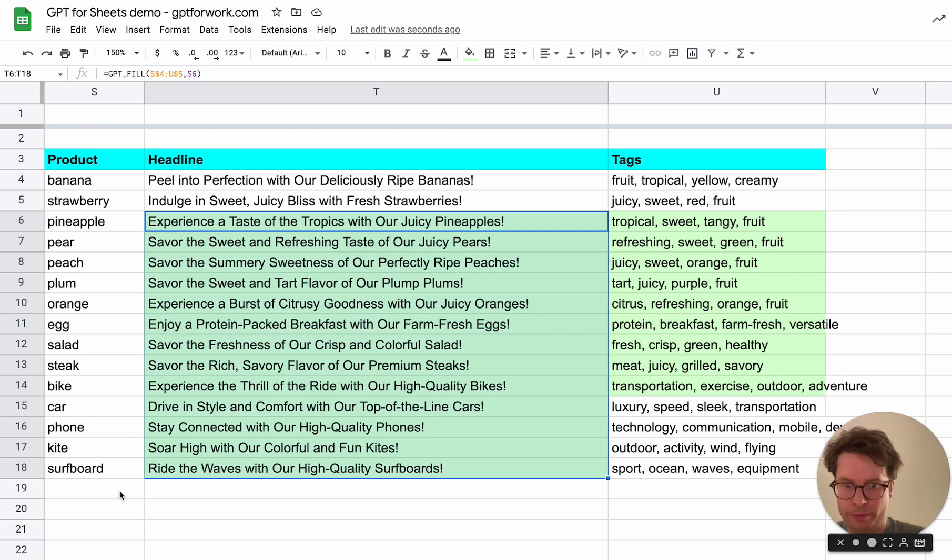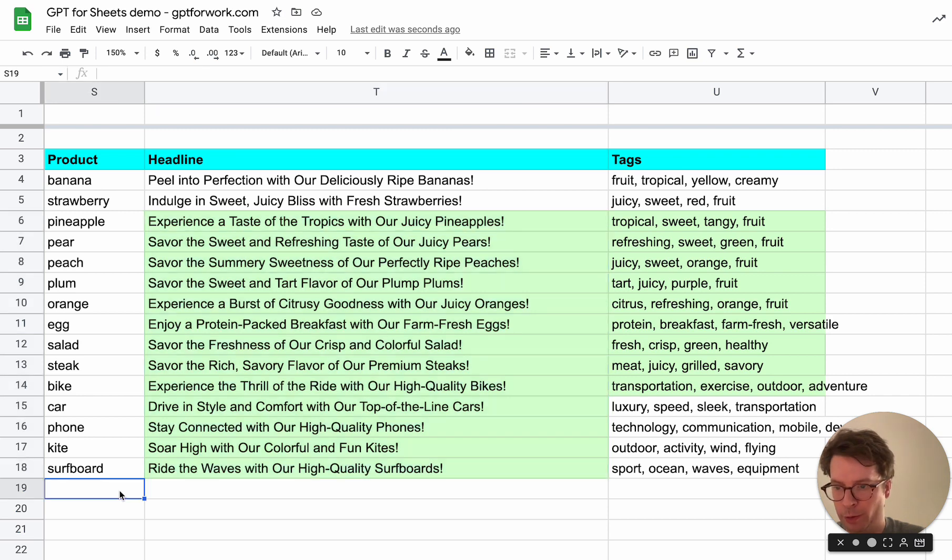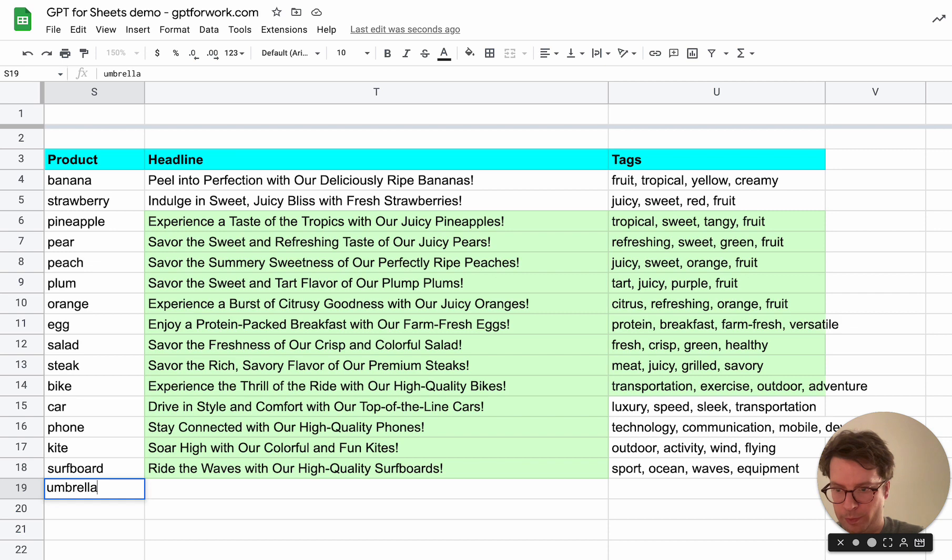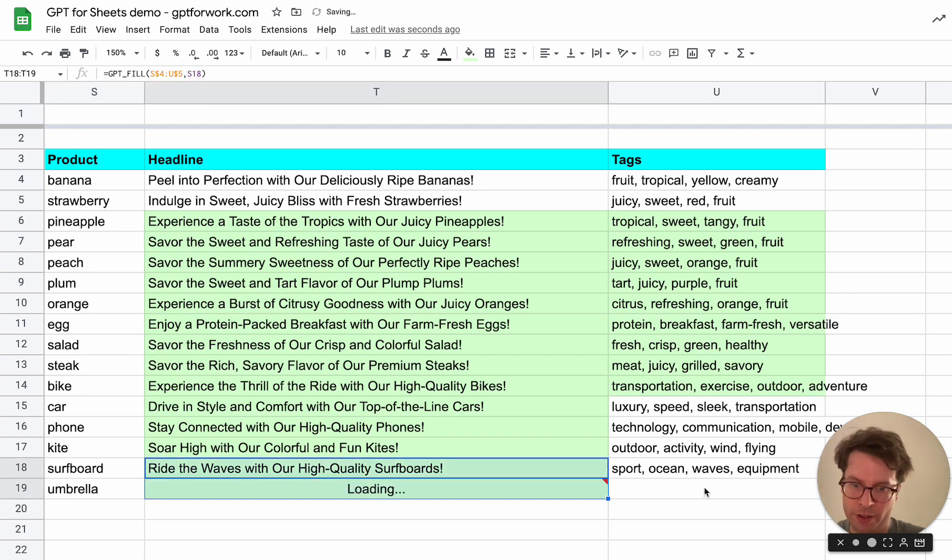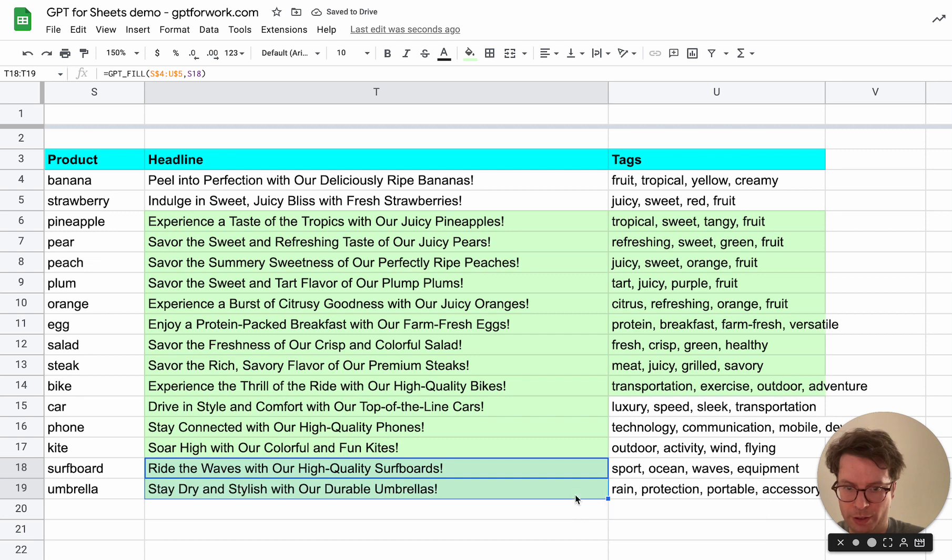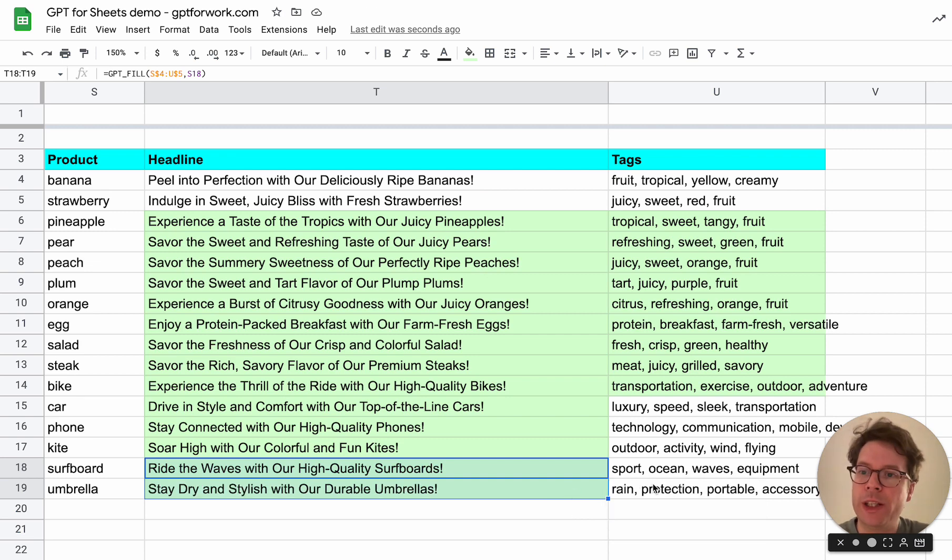There you go. And then if you want to add, I don't know, an umbrella to your catalog, well you can then drag this and it will work.